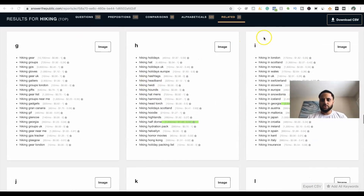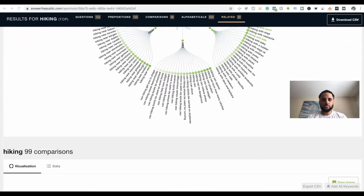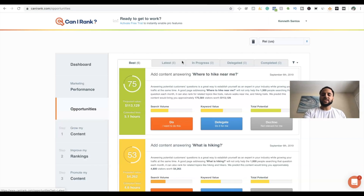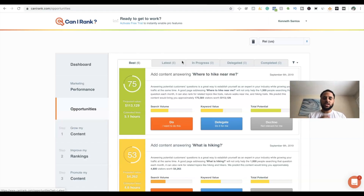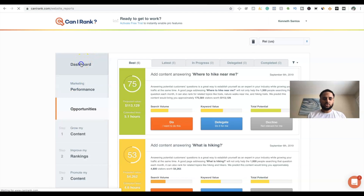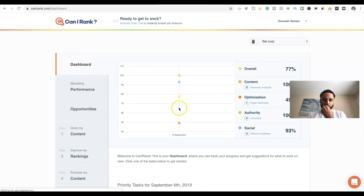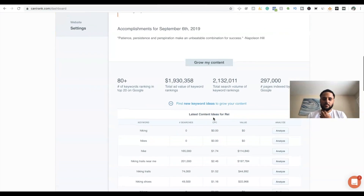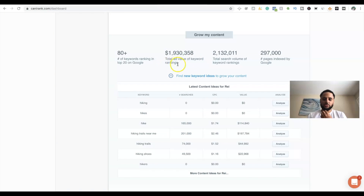Let's go back to Can I Rank — it finally loaded. It really depends on how big your website is and how many competitors you have, because it's literally analyzing everything. Once it analyzes everything it gives you all the data. You use this specific website to see what things you can improve and get insights on exactly what you need to do. Let's go to the top and start working our way down — the dashboard gives you the overall summary, content optimization, and a percentage score.